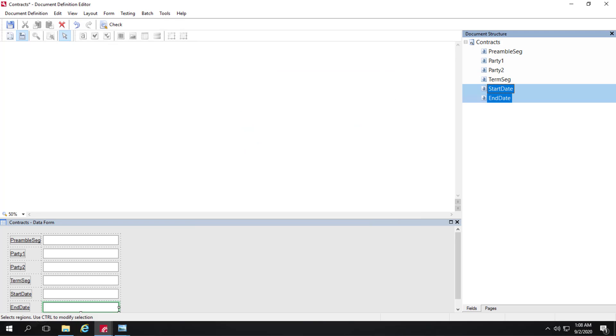When we do field extraction training, traditionally, we want to limit the total number of fields that we're using. But when it comes to NLP training, there's no such restriction. So we've created our fields. And next, we need to create our NLP models. And those are stored in the document section.